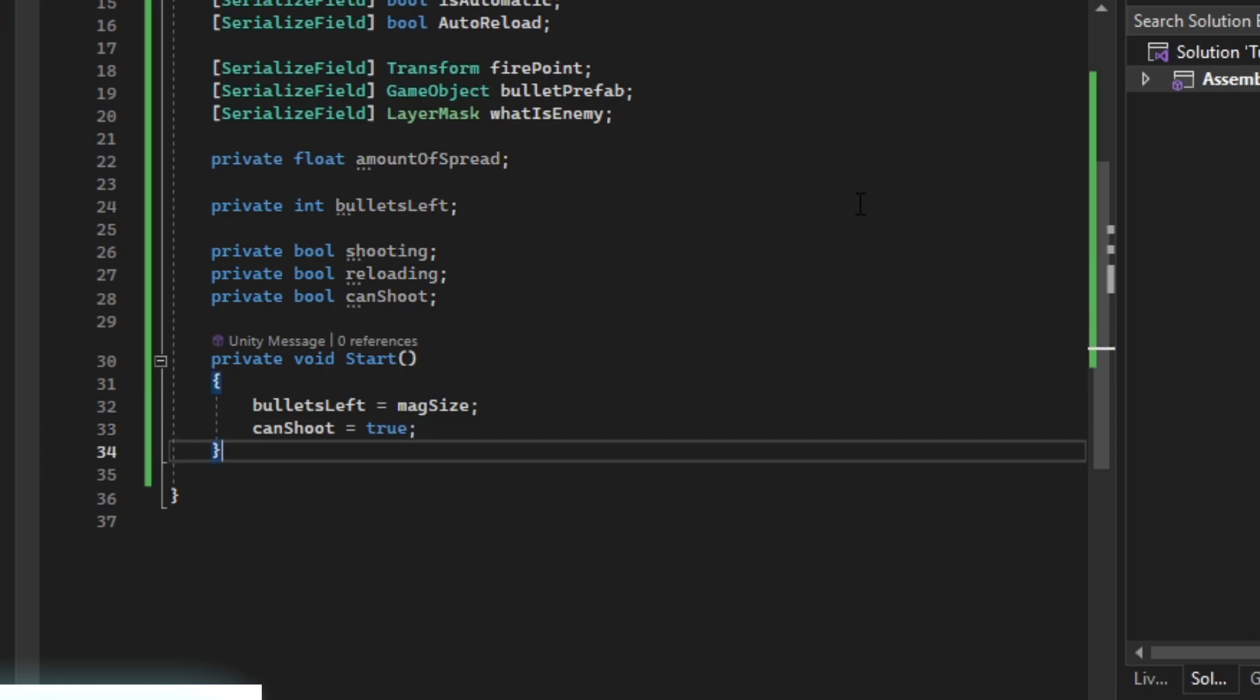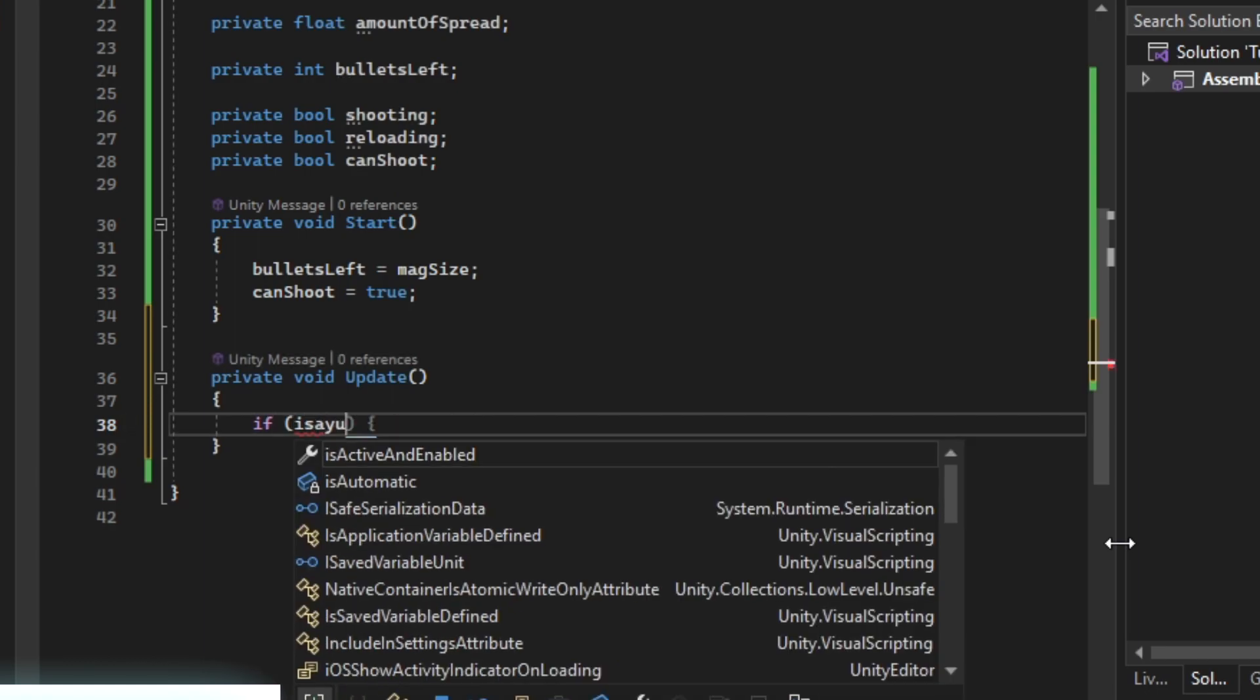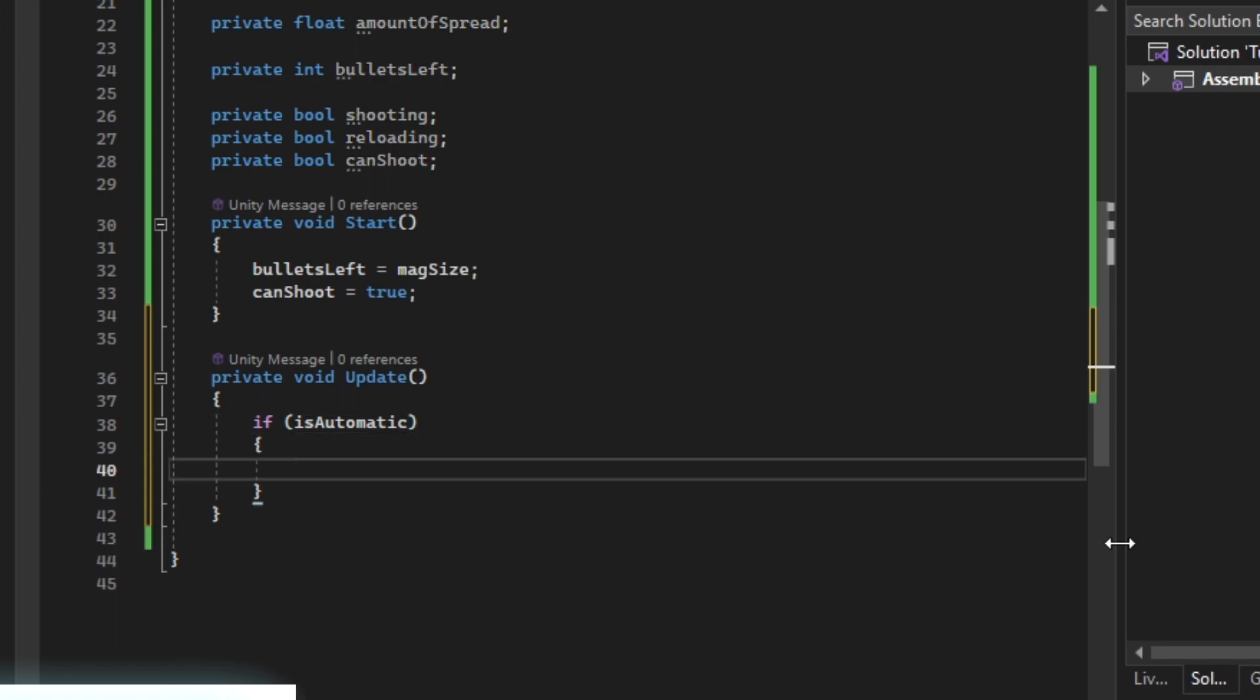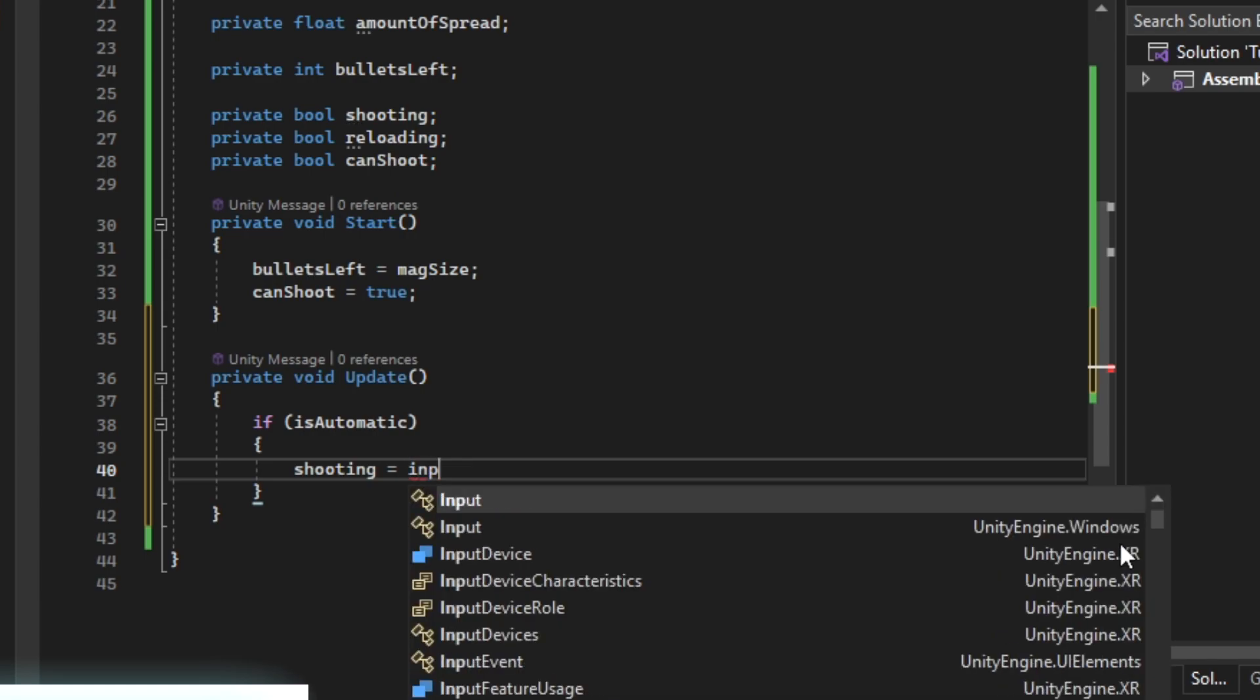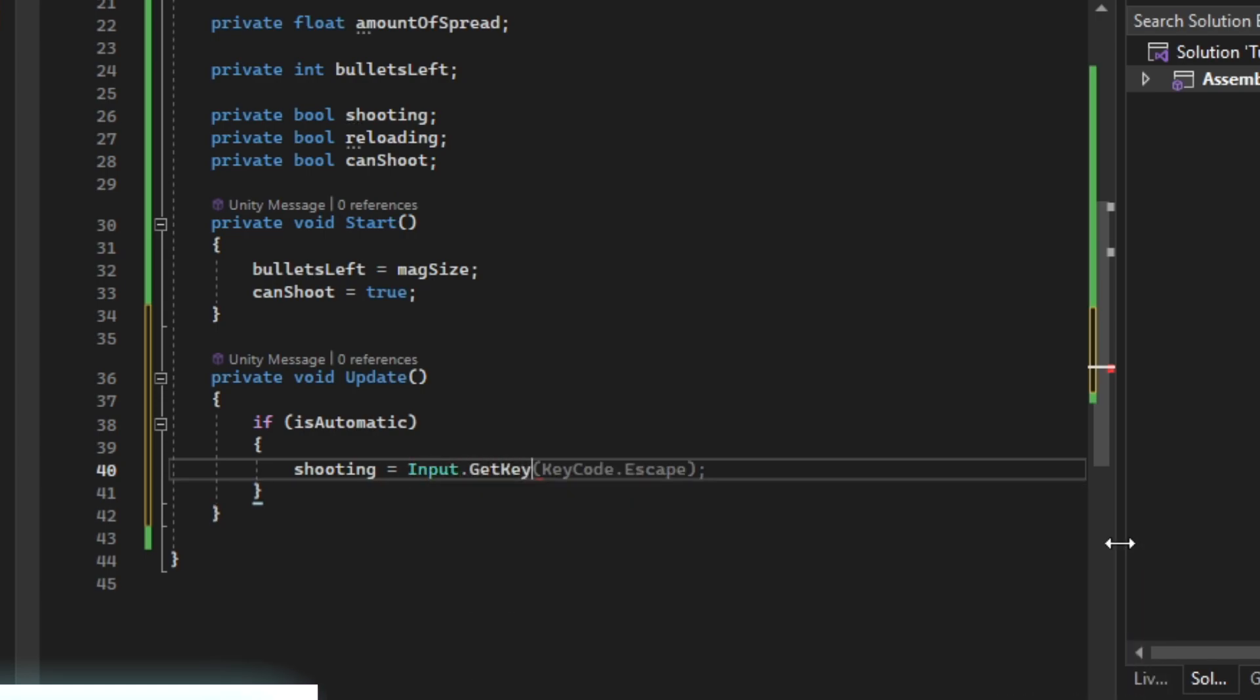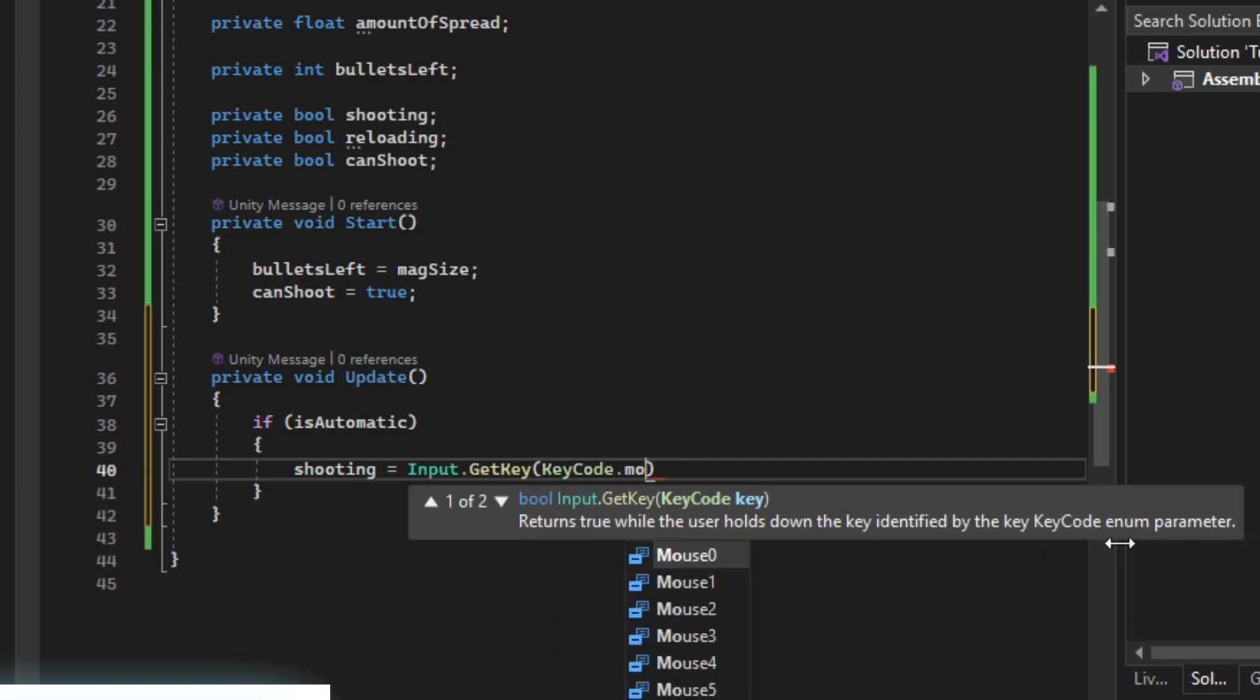In update we're going to check if the gun is automatic, because then it's a different fire mode. We're going to do shooting equals input.GetKey, so if we are holding down the key.